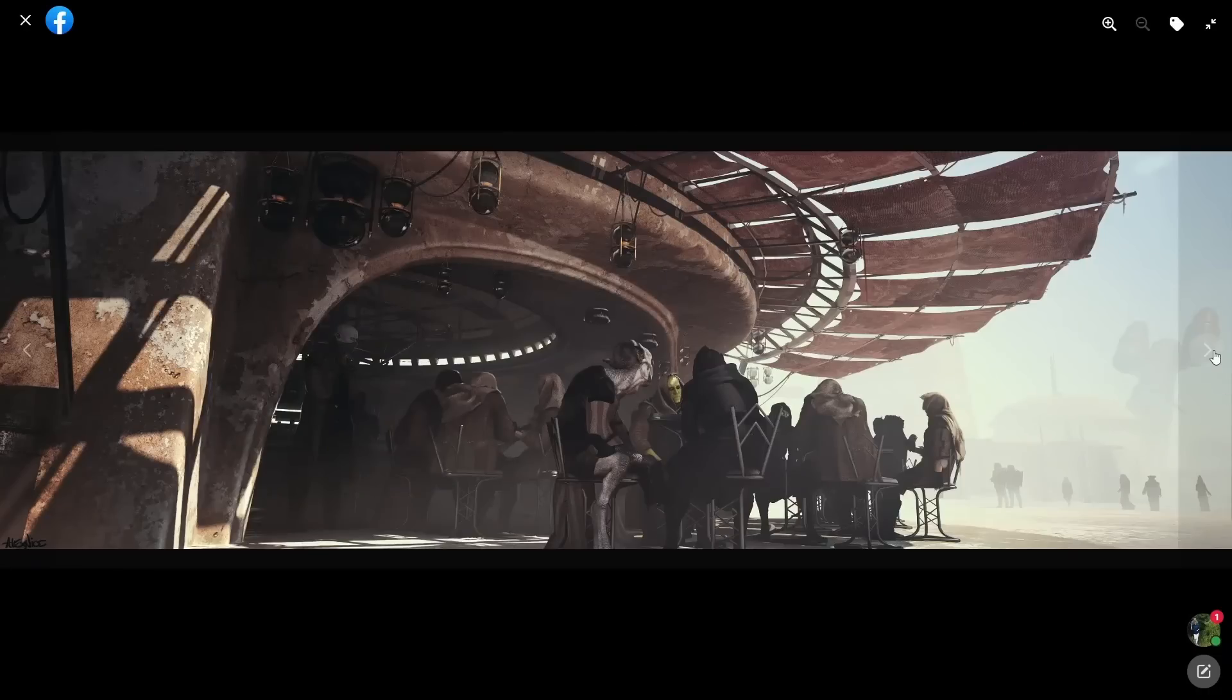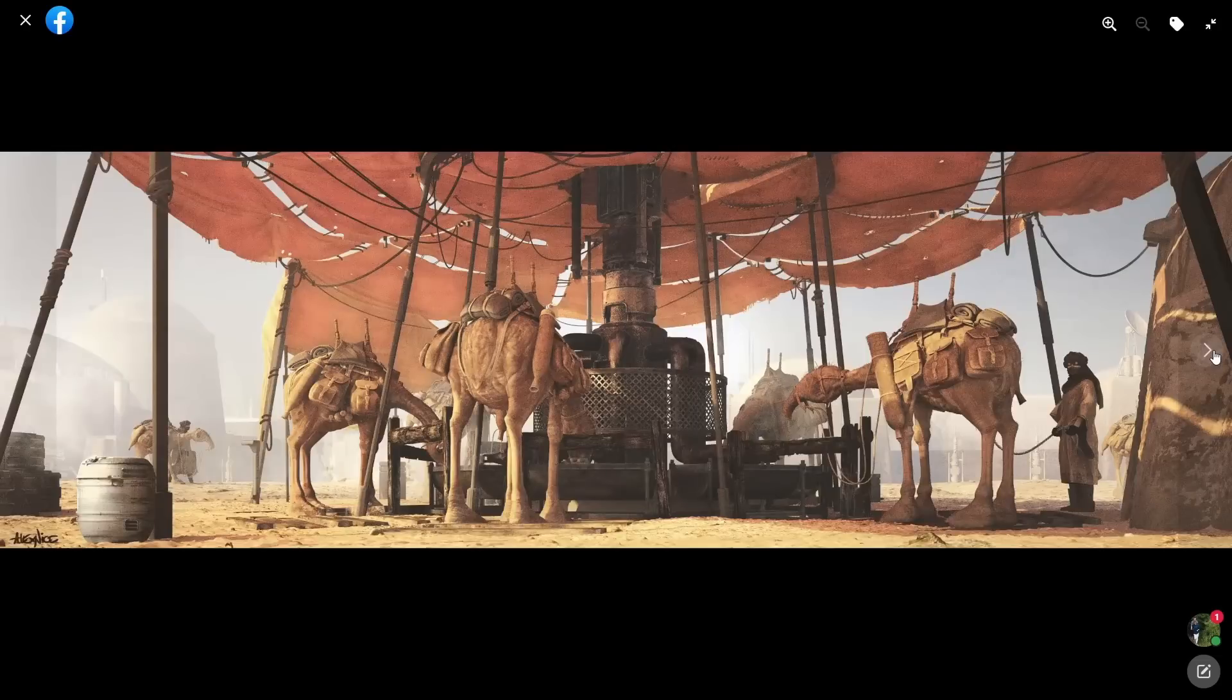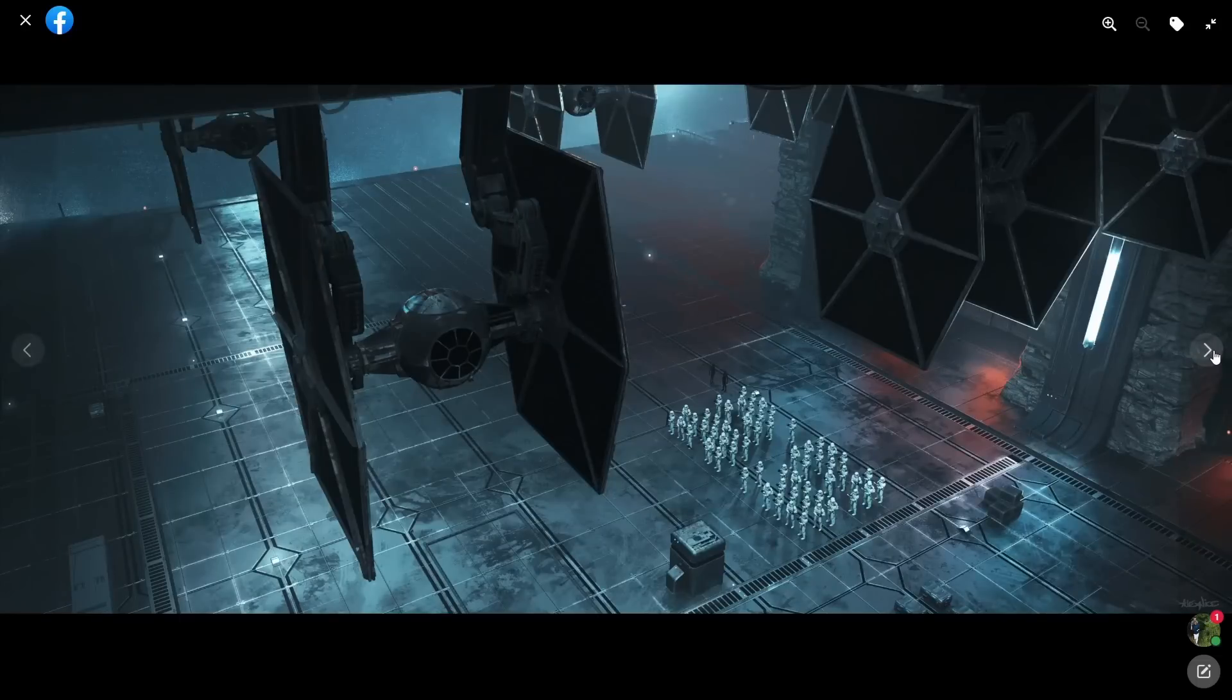You all know that 3ds Max is only used in archviz when some of the best artists in ILM post constantly how they are using 3ds Max in different movies. On ArtStation Alex Alvarez shared this amazing work that he did as a generalist at one of the best VFX companies in the world.